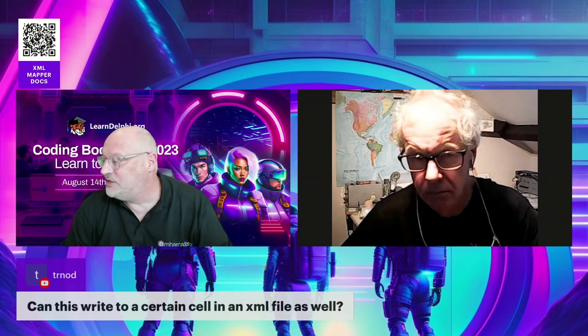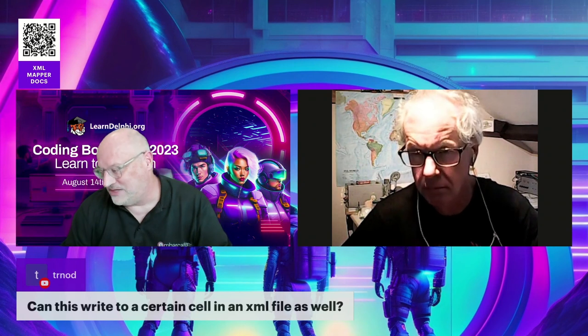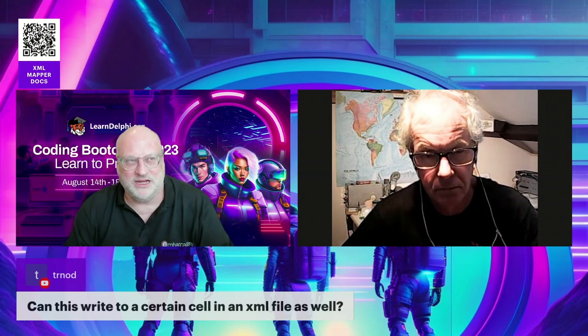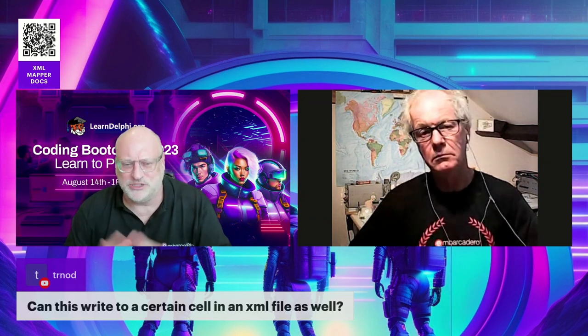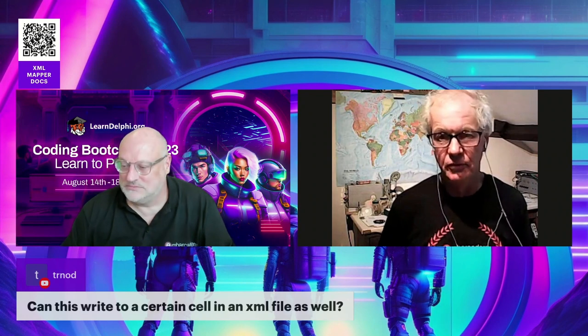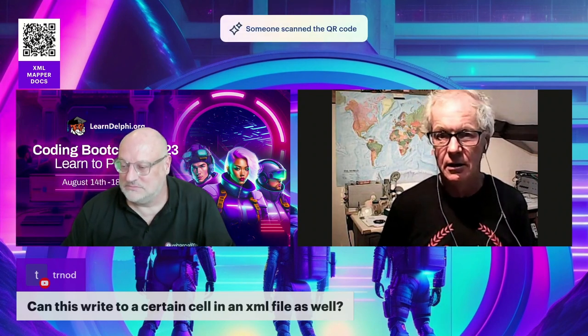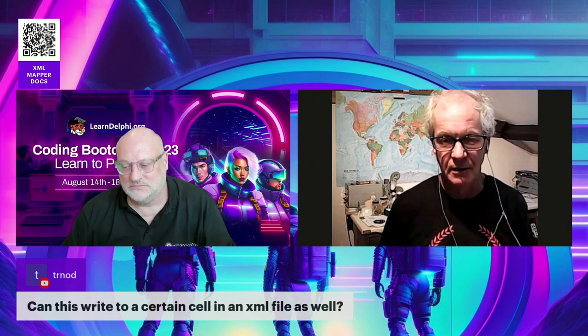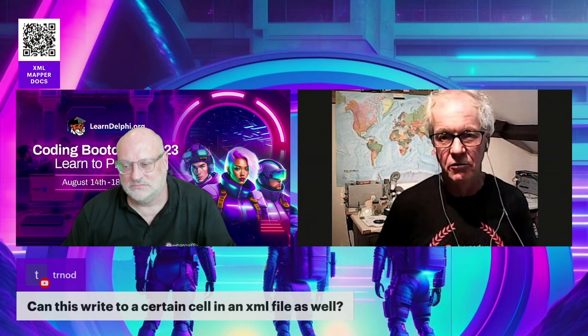XML Mapper reads data into tClientDatasets — or at least the transform you generate does. But as I showed in the video, it's a very easy step to move the data across from the tClientDataset to FireDAC. Strictly speaking, it doesn't support FireDAC, but that's absolutely no barrier to using it with a FireDAC application. I use FireDAC, but not that often — I work on some very weird projects where FireDAC doesn't come up that often. Everyone knows FireDAC is the tool of choice for database work.